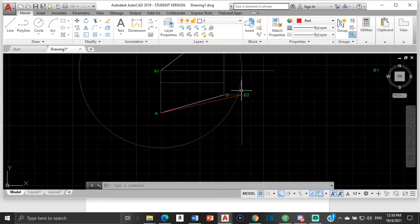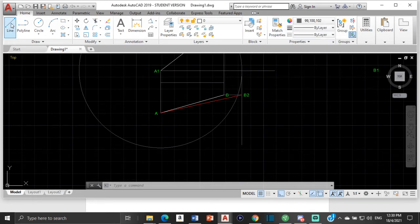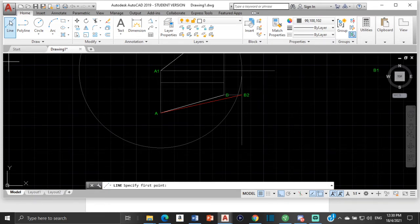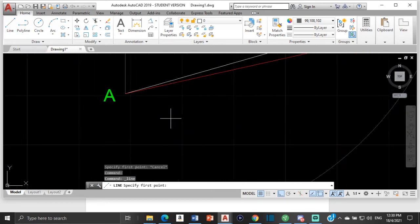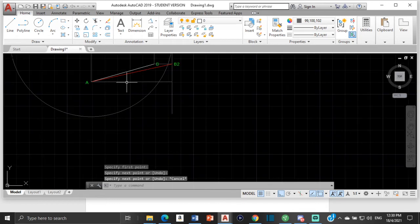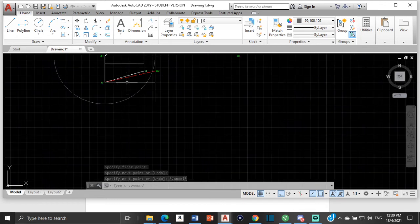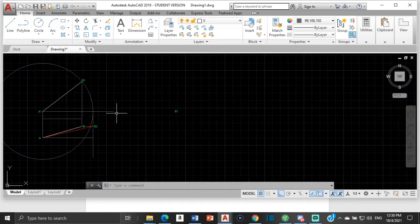That's the true length of ab. Sometimes you might also be asked for the true angle of inclination. If asked for the true angle of inclination, all you have to do is draw a line from a across like that, and this angle here would be your true angle of inclination.